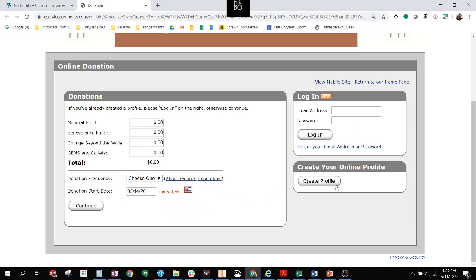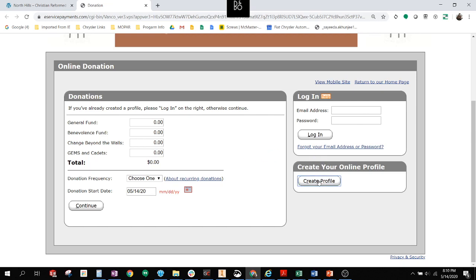In this page, you can also create a profile, and I recommend this for all new users because it allows you to have the benefit of being able to view and modify your giving record at any time, as well as log quickly into the site rather than going through the other way. So I'm going to take you through that, creating a profile.